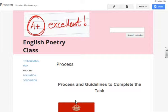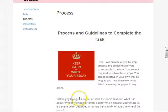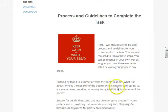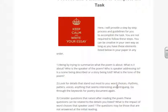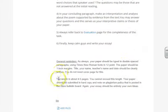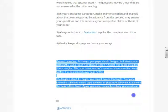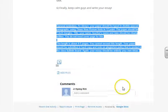If you go to the next page, there is a step-by-step process to complete the task. This is just a guideline for you, so you don't have to follow every step. There is also a general reminder at the bottom of the page about the font, style, and page format of the essay.